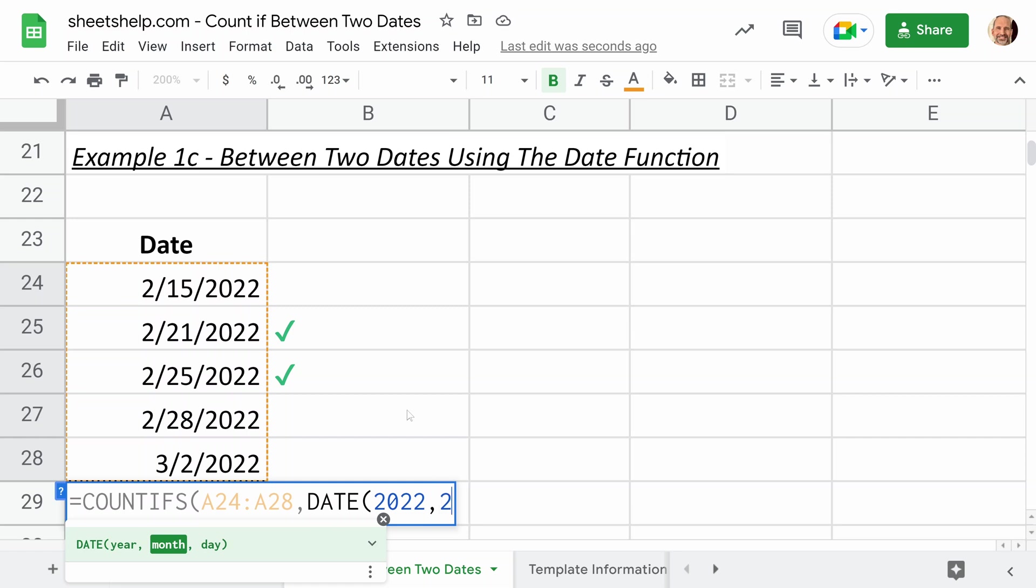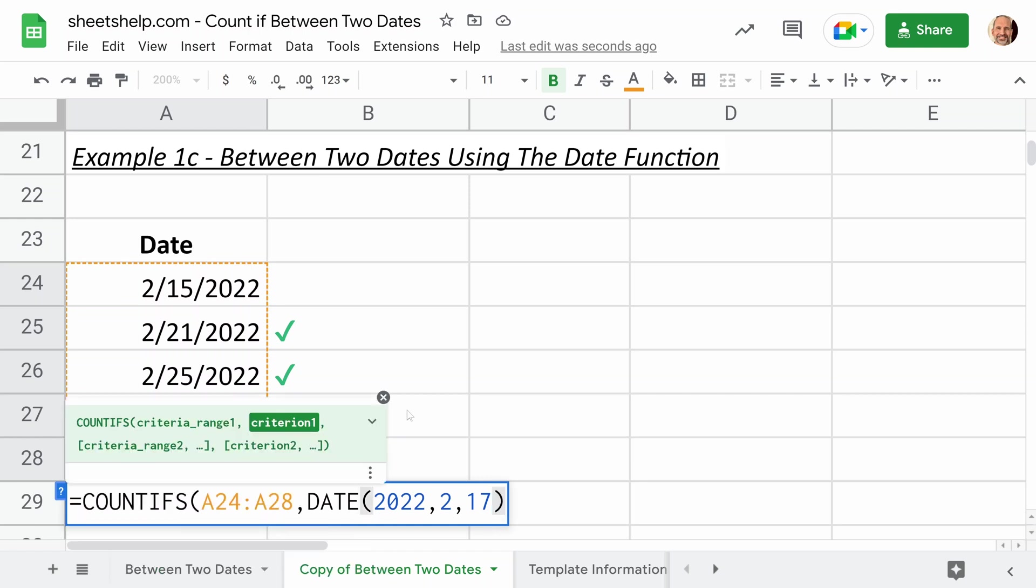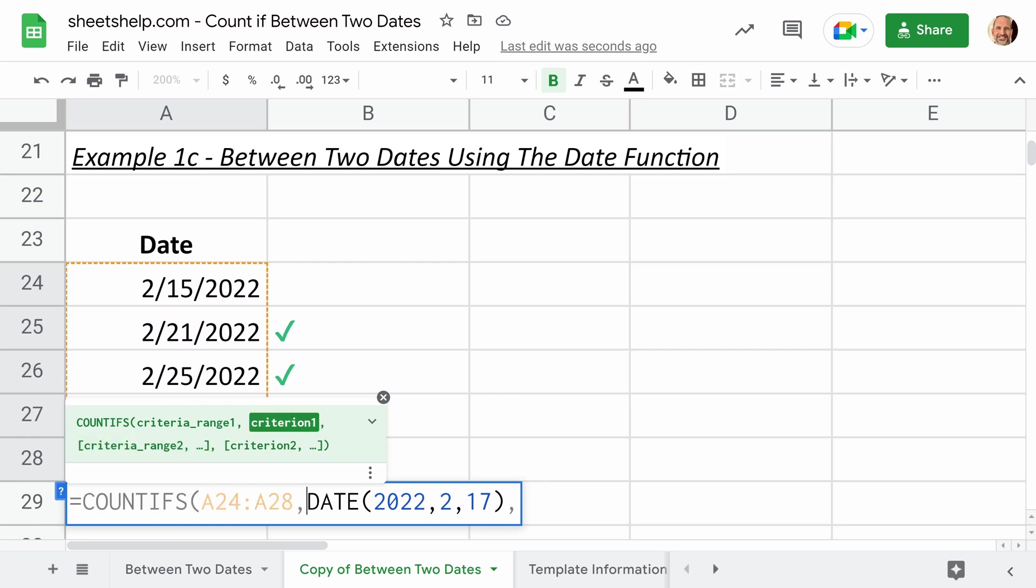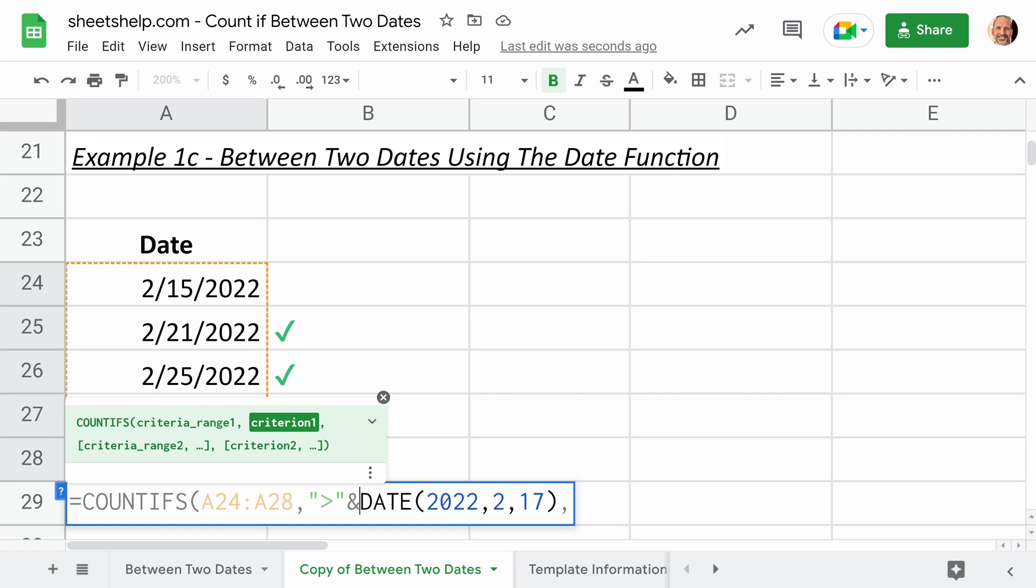So you want the year, we're going to type in 2022. You want the month, we're going to type in two for February, and the day, the 17th. So you'll notice even though I'm in the United States, it wants this in year, month, day order. It's going to be the same where you live. And let me go back because I forgot the greater than. That's joined the same way that we did in the last example with the ampersand.